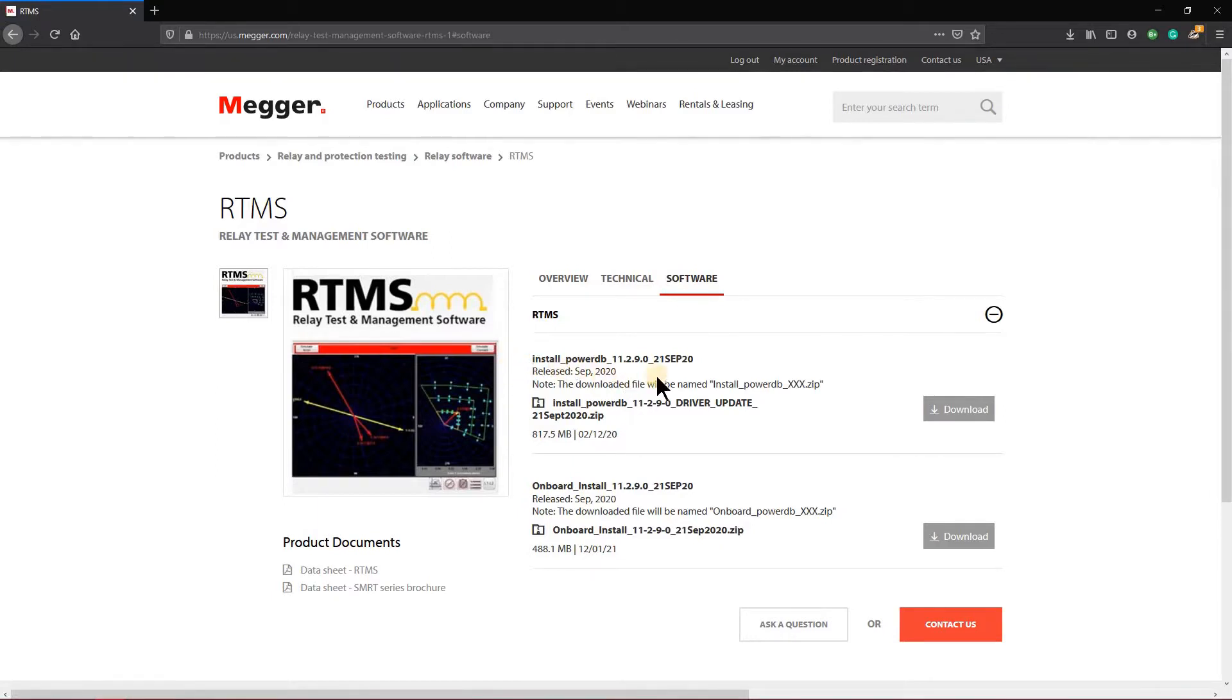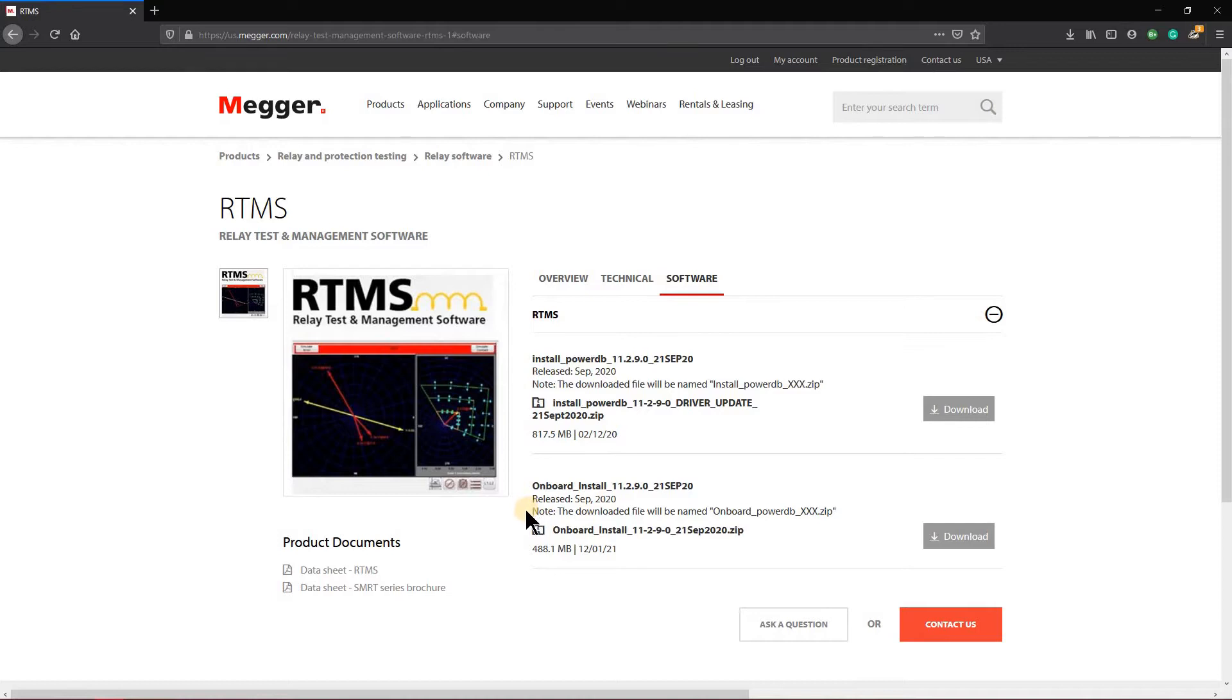You're going to see one that says install and it's actually for the PC version. So we don't need this one. For the handheld STVI and the STVIs that are embedded into the test equipment, we will use the onboard install.